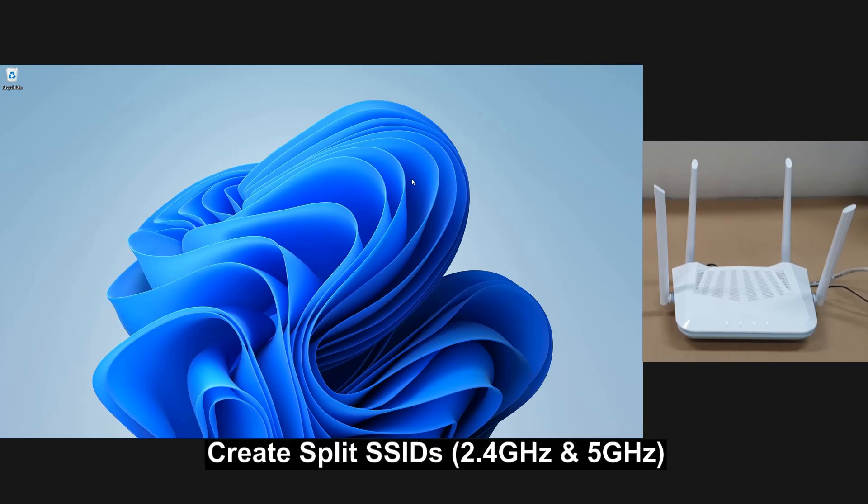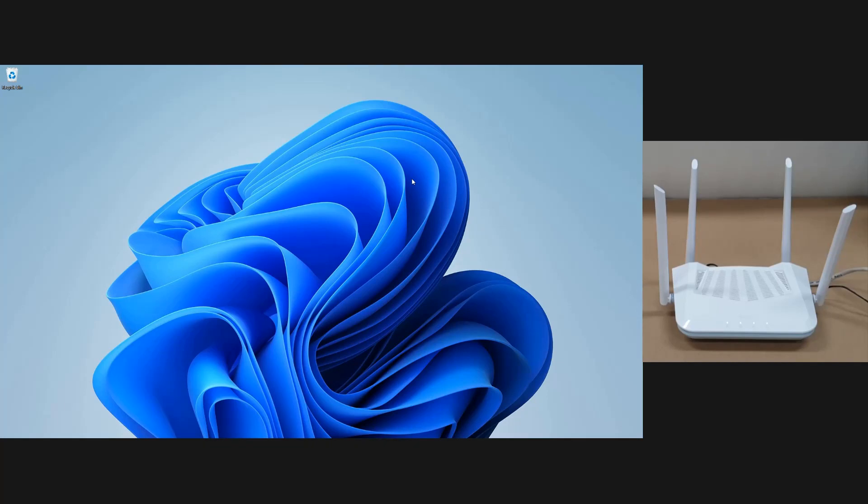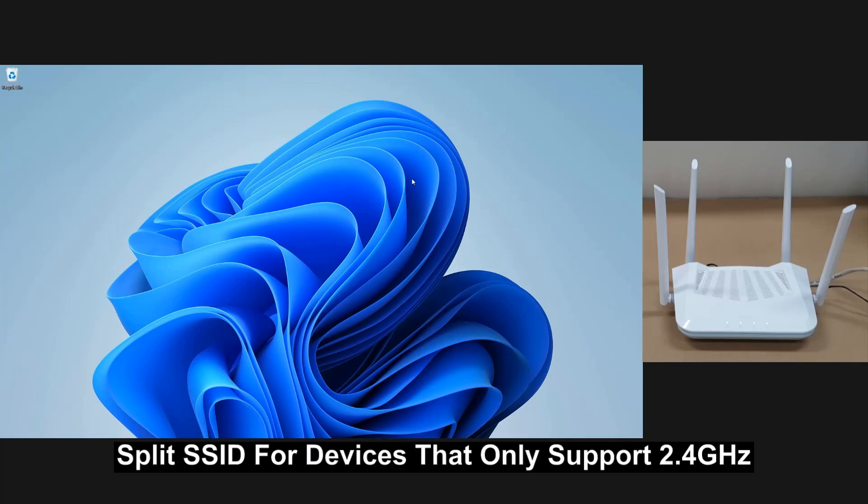We are going to show you how to create a split SSID for your D-Link EaglePro R15 Router. You may need a split SSID which is 2.4 and 5 GHz if your products only support 2.4 GHz such as a webcam or even some printers.